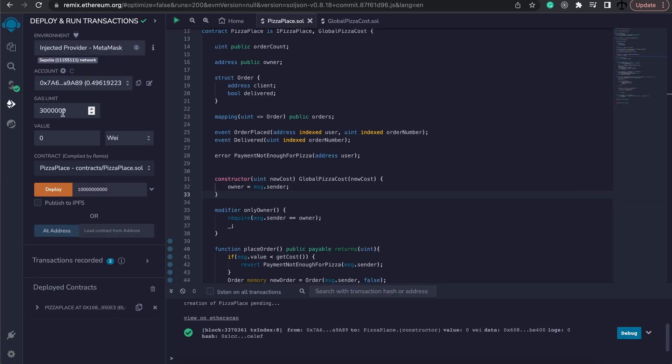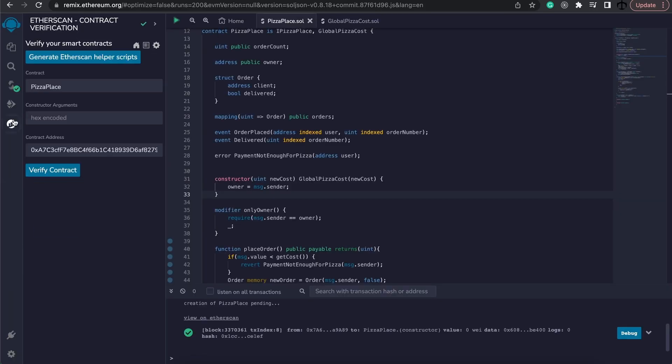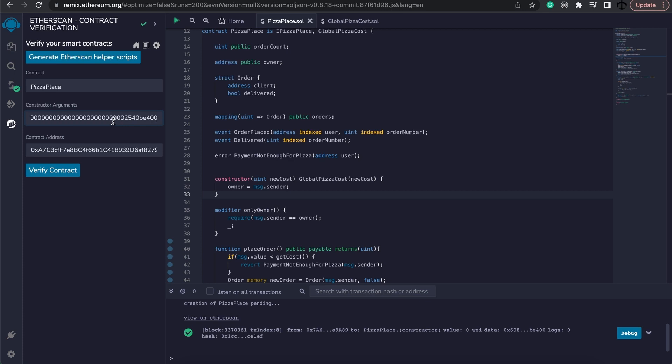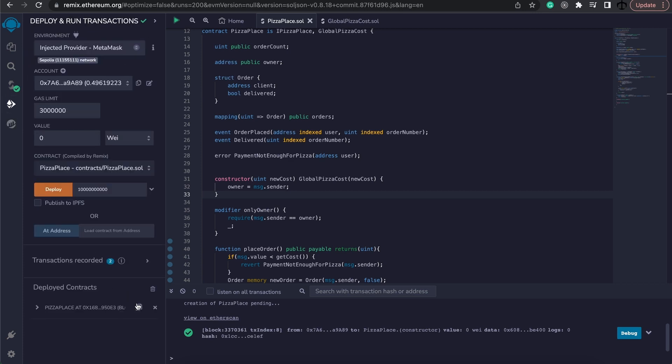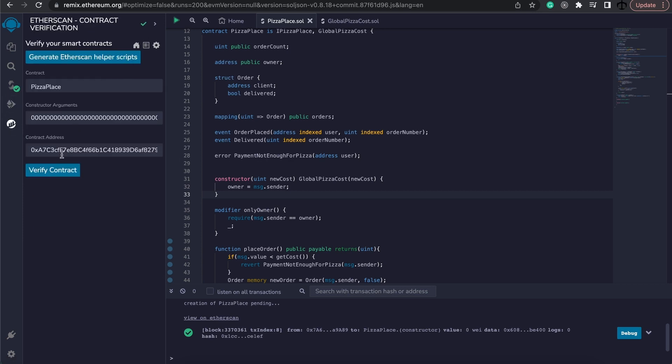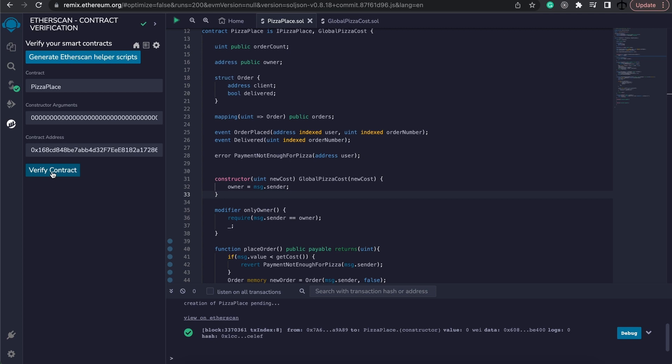Then we're going to get back to our pizza place. We're going to paste the hex code in there. Now remember that this contract has a different address, so we need to replace that address. It is the same contract, so that's fine. And then I can now simply click on verify my contract.